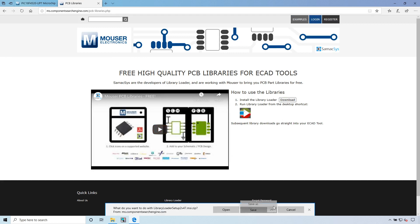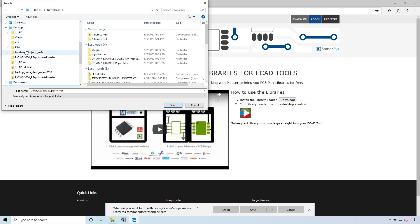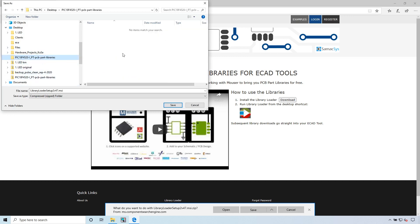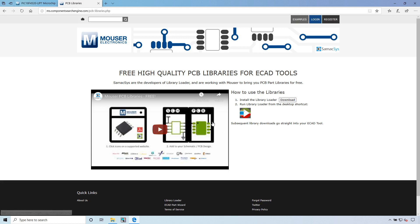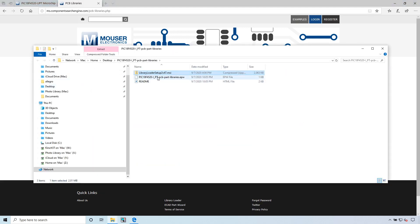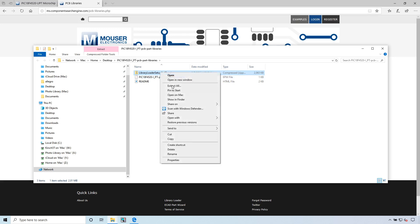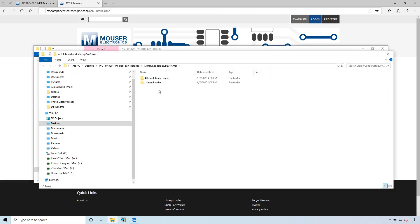Let's save as to a specific location. I want to go to my desktop, my hardware projects. Let's put it in the PIC folder. Save it right there. It's running a security scan. I'm going to open the folder and then right click and extract to this folder.